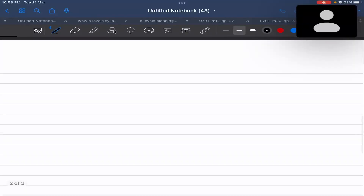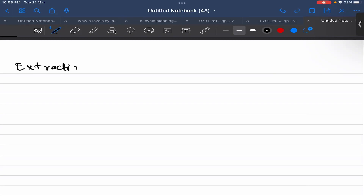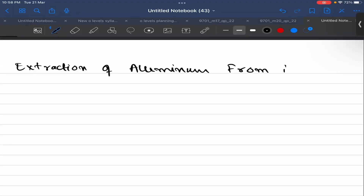We will talk about extraction of aluminum from its ore, and then we will talk about the uses of aluminum.